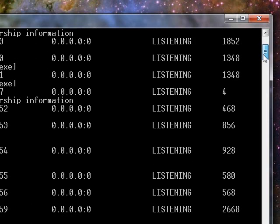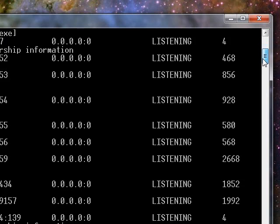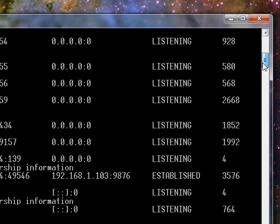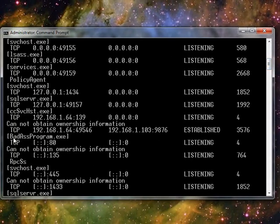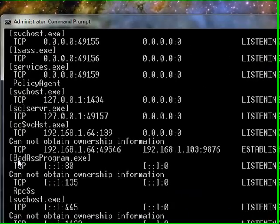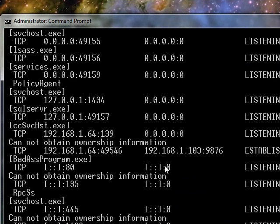Some of them look pretty normal — things you might expect. But there is one right here called Badass Program, and if you see something like that, automatically you've got to be suspicious. It's running on port 9876, connected to a computer at 192.168.1.103.